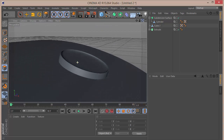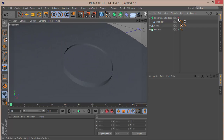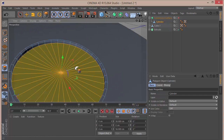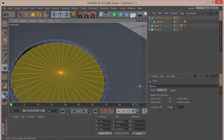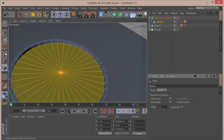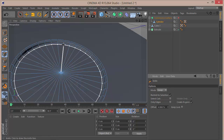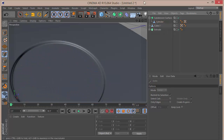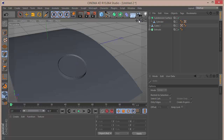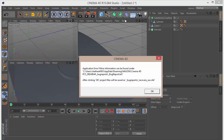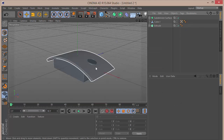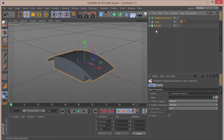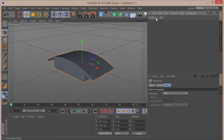Take a Subdivision Surface and drop the cylinder inside it. Then add loop cuts — press K for the knife tool, choose loop mode, and make a cut. When we apply the Subdivision Surface we get something that looks sharp and decent. Select all, press Alt+G to group, and call this group 'base.'